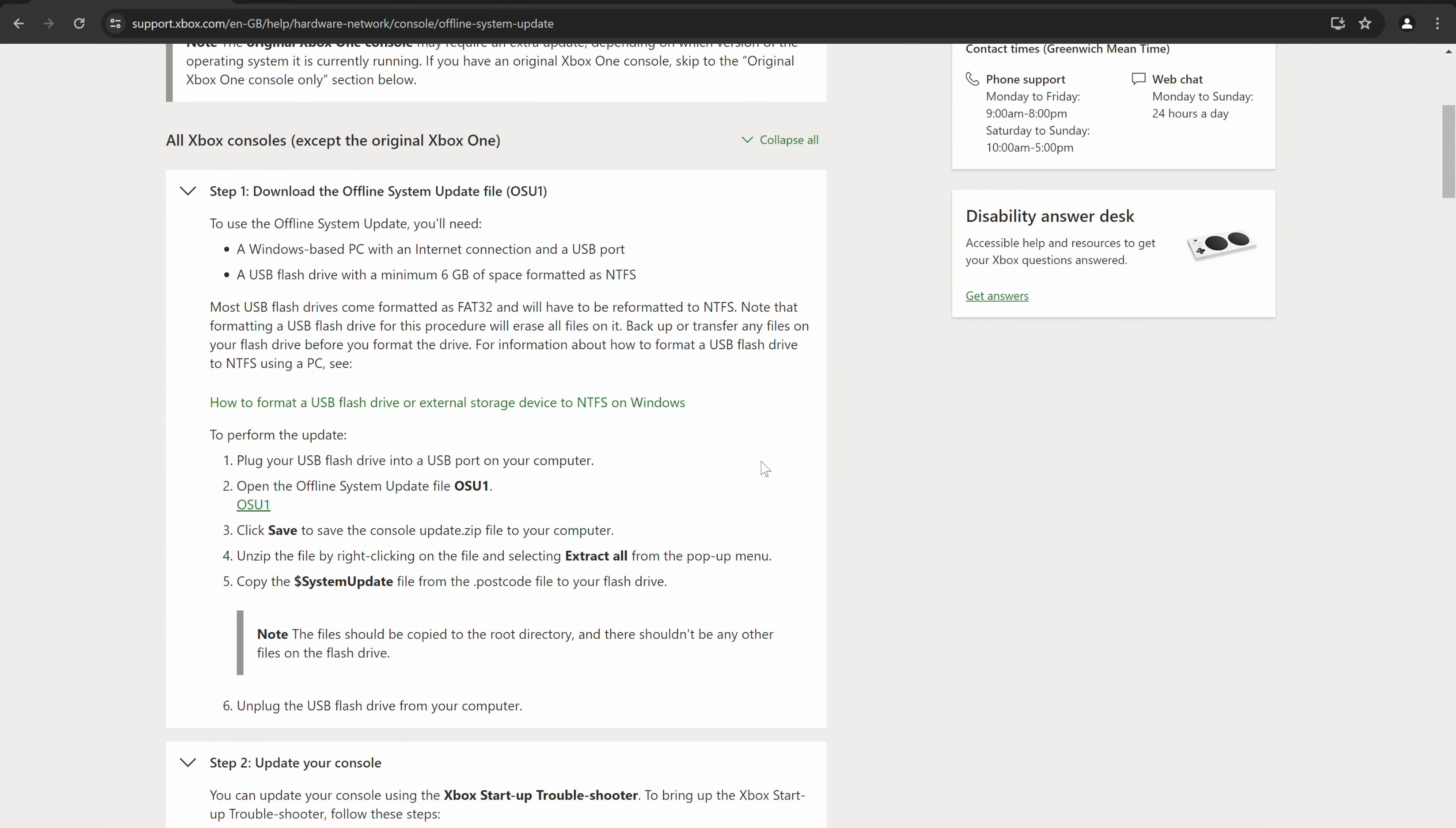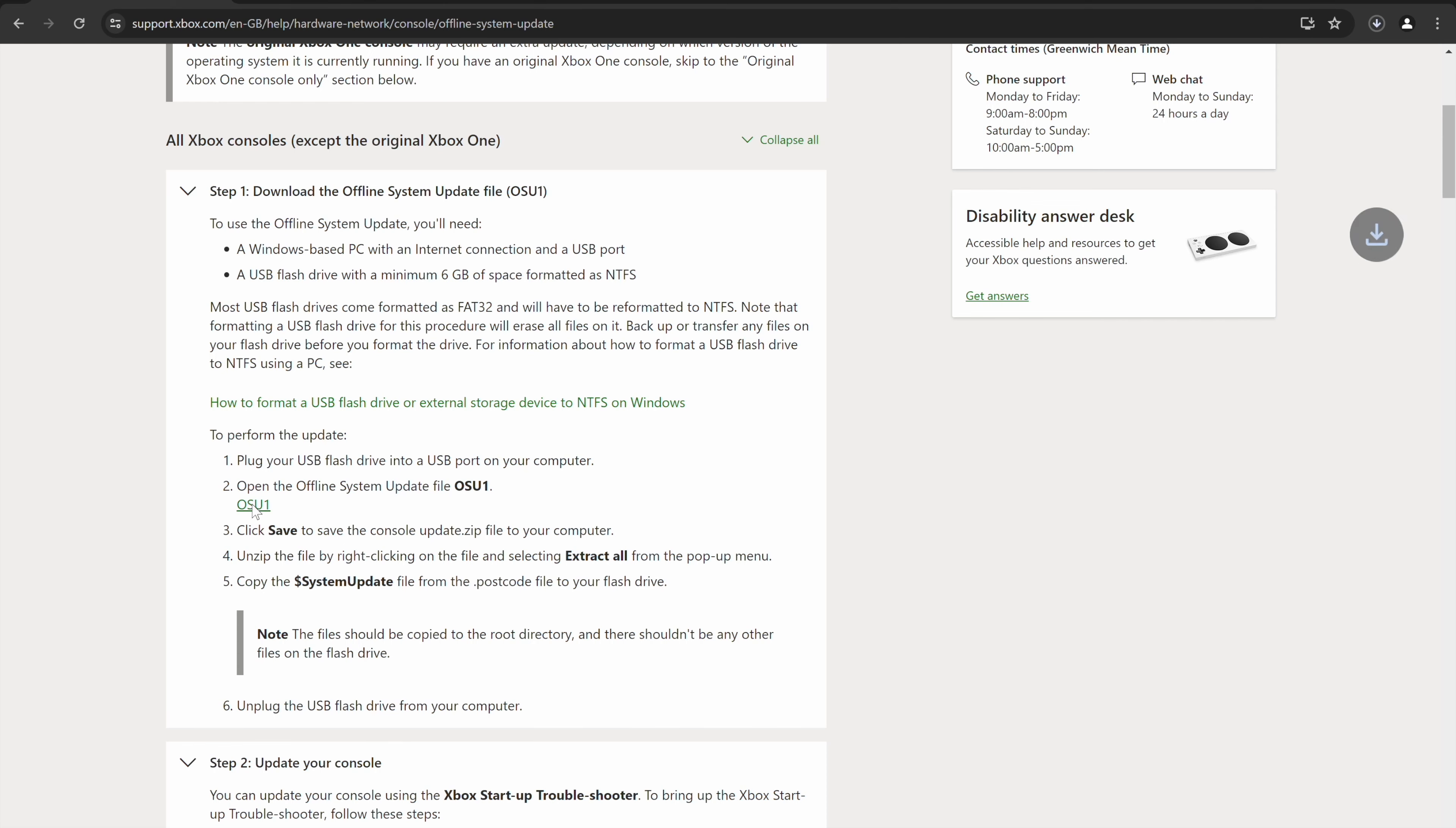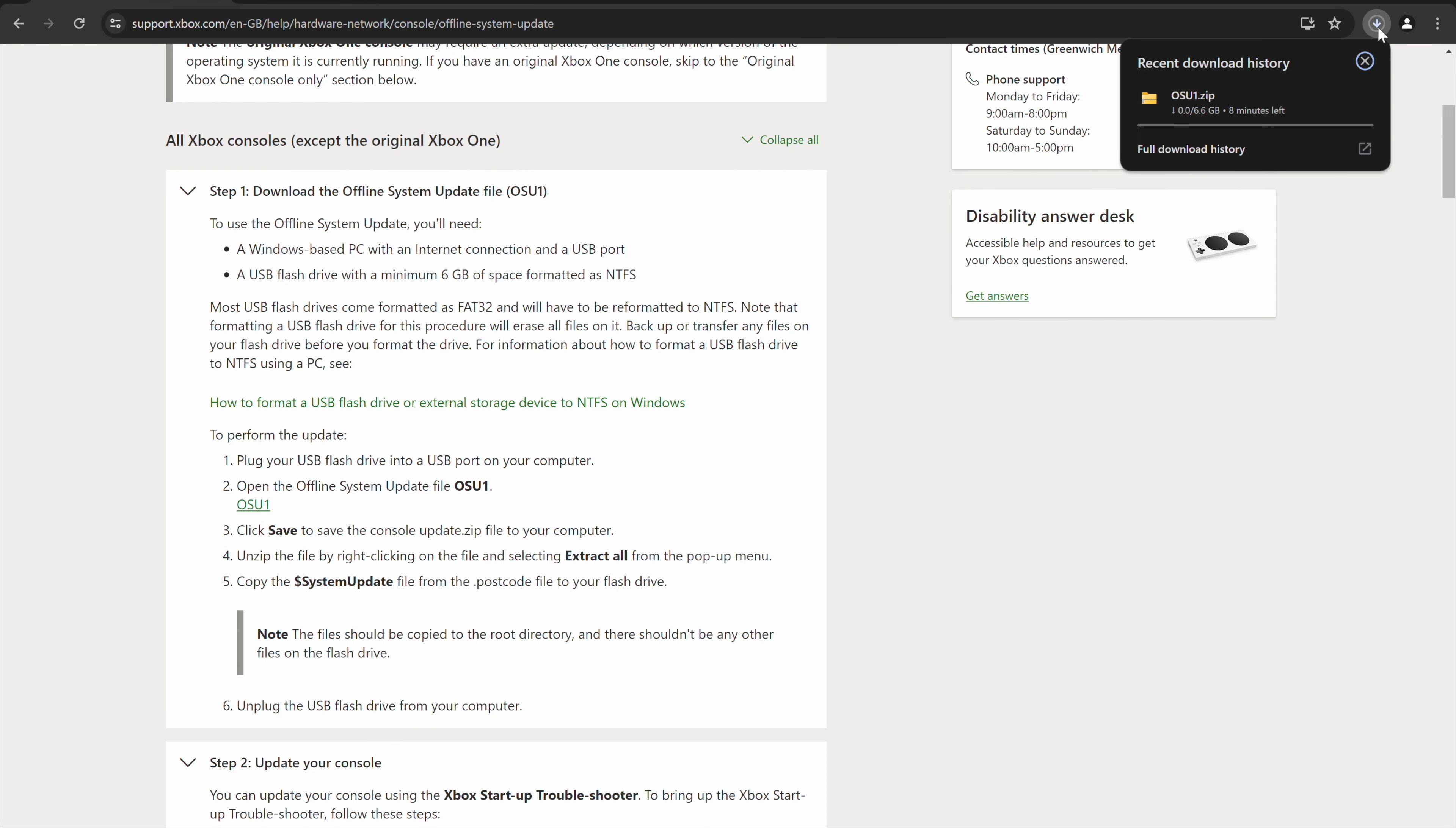So the next step, what you'll need to do is you'll need to download OSU One because ours is an Xbox One X console. The original Xbox One is at the bottom but for us we're looking at OSU One file. So you click on it and then it will start to download. So it's a six gigabyte file. You will need at least an eight gigabyte USB stick to be able to use this and you will also need to format it to NTFS as own and I will show you how to do that shortly.